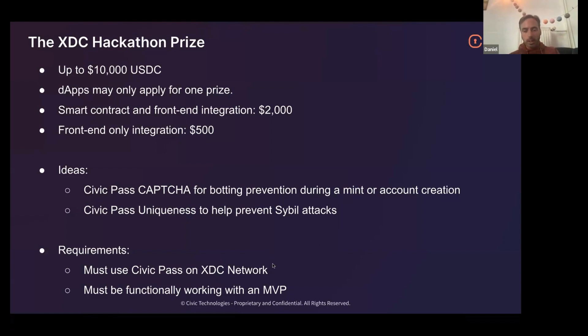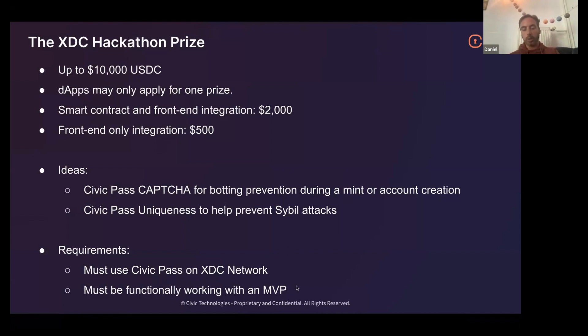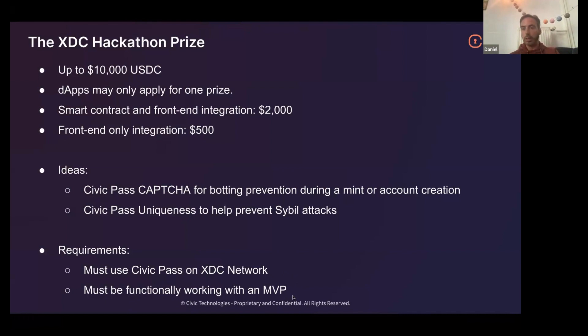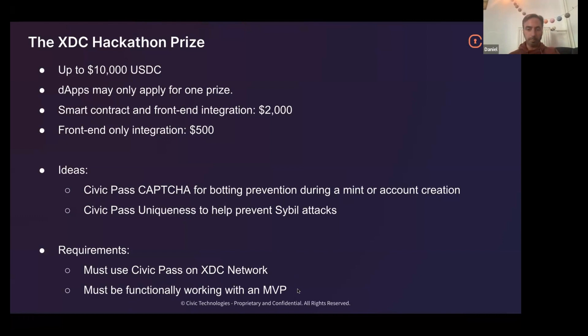Finally, the requirements to win any prize: must be using Civic Pass, must be on XDC, and it must be functionally working with an MVP. So slides or a GitHub, nice, but we want to see it actually in action. But definitely please also send the GitHub repo because we want to see the code if possible.